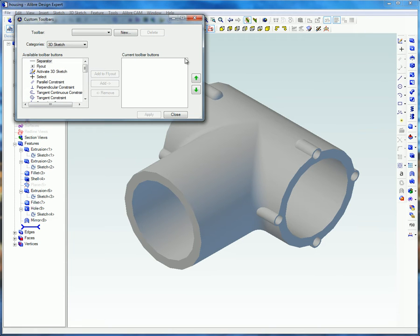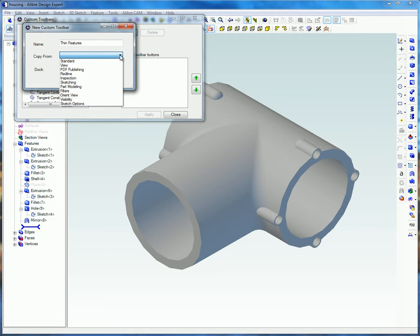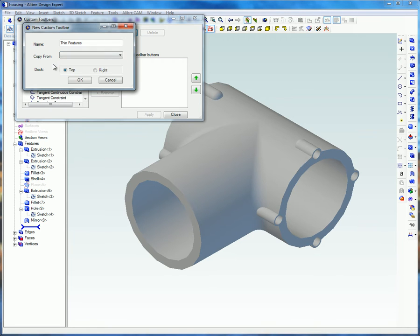Select New. In the New Custom Toolbar dialog box, type in a meaningful name for your new toolbar. You can copy it from an existing toolbar if you just want to make some minor modifications.